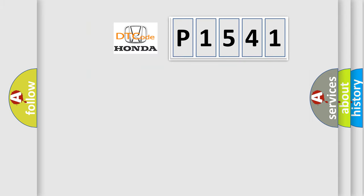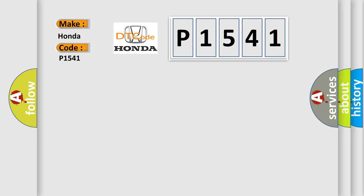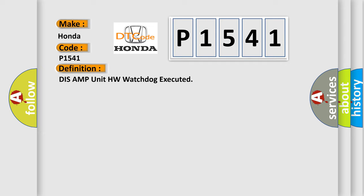So, what does the Diagnostic Trouble Code P1541 interpret specifically for Honda car manufacturers? The basic definition is DIS AMP unit HW watchdog executed.